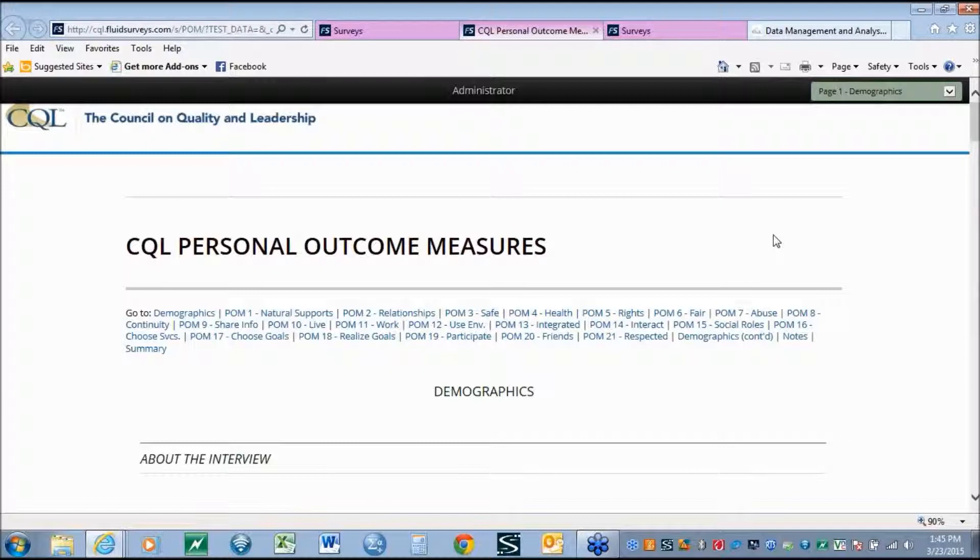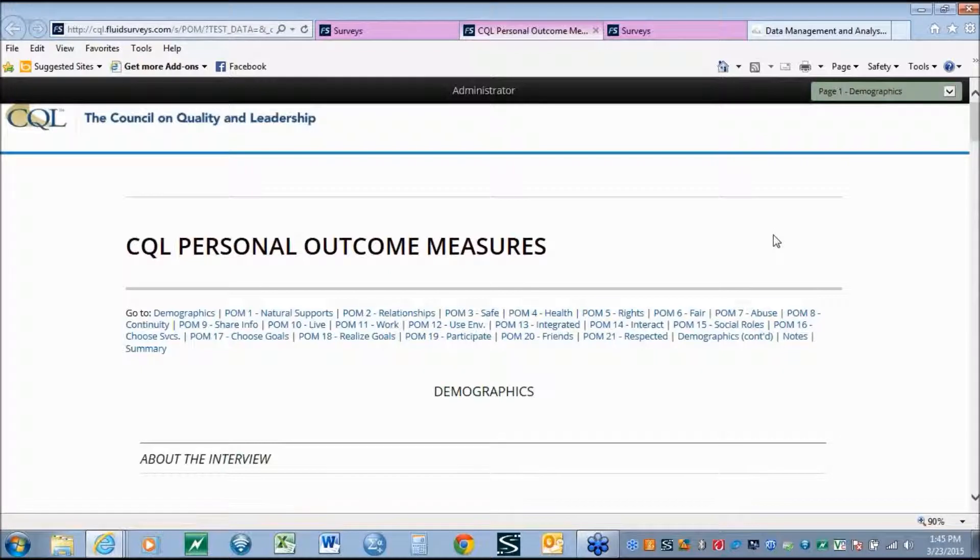However, we also saw that there was a greater need to better understand not only the individuals who are receiving services, but also a more in-depth review of the actual outcomes, what is causing, or may be causing, or correlated to whether or not an outcome is or is not present.